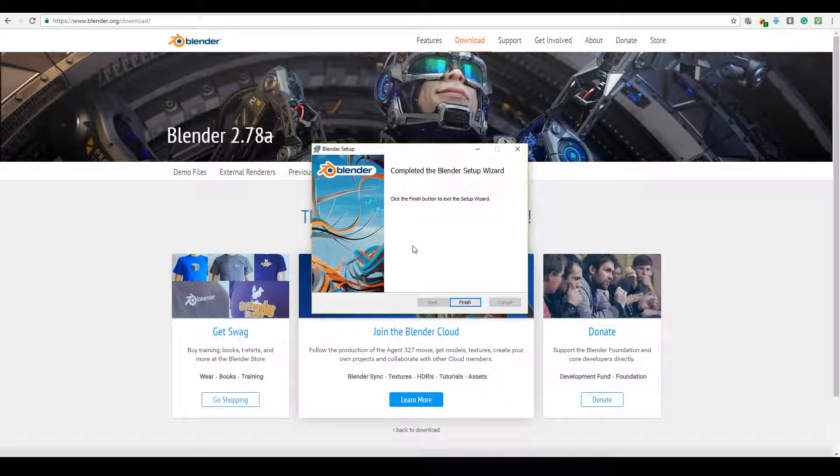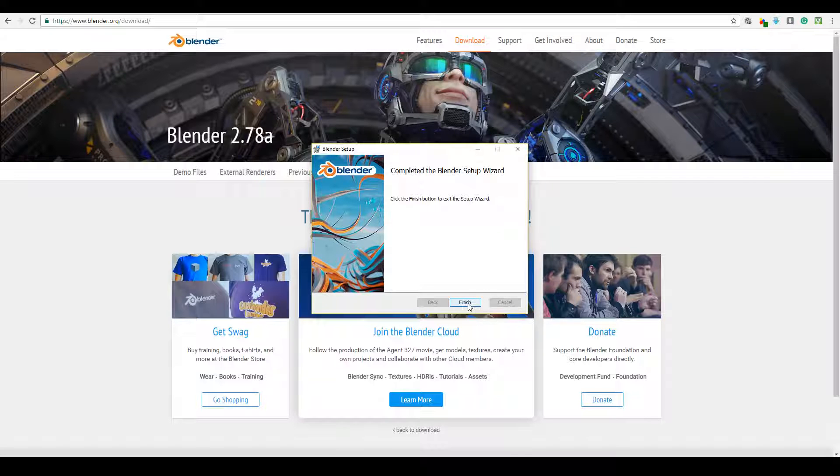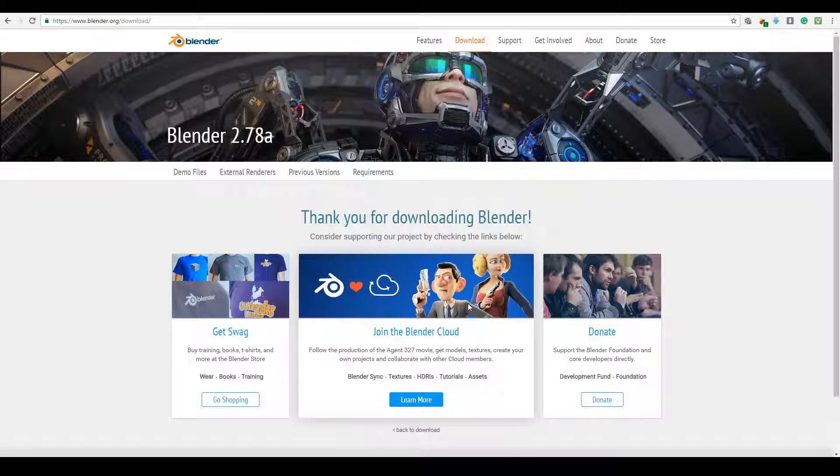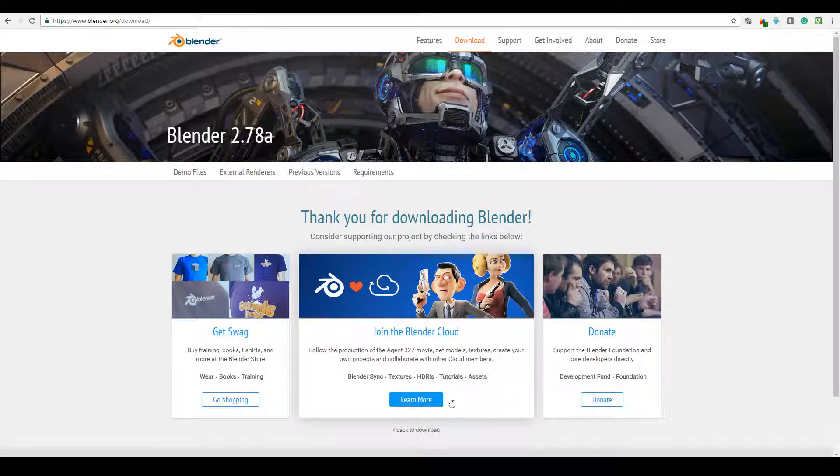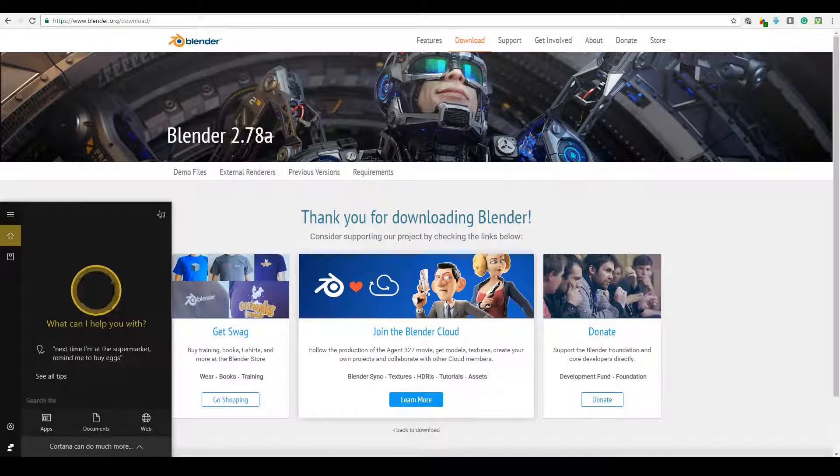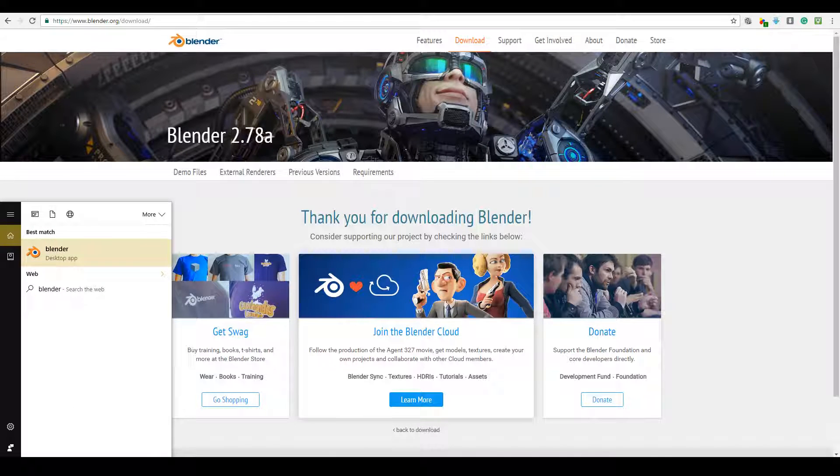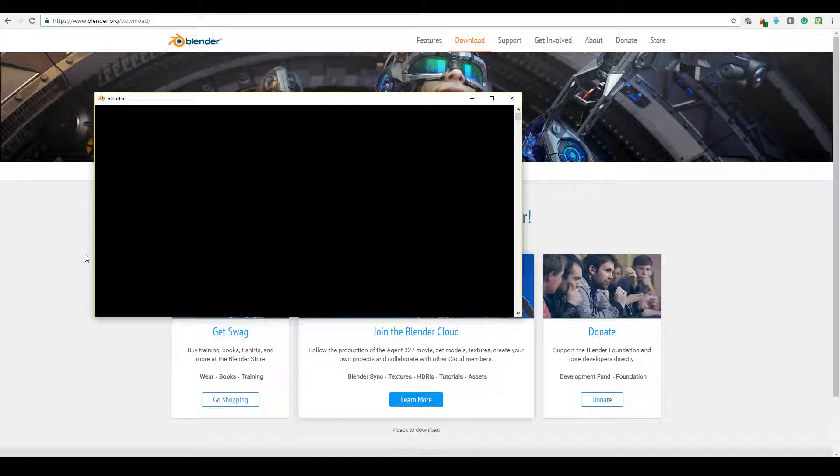After a few minutes the installation completed and I can just go ahead and press finish to exit the setup stage. Now when I run Blender it should pretty much be available.